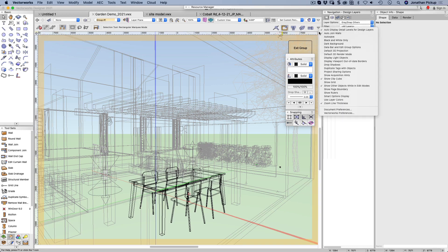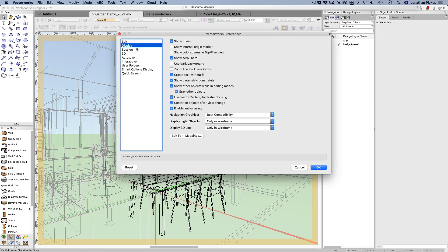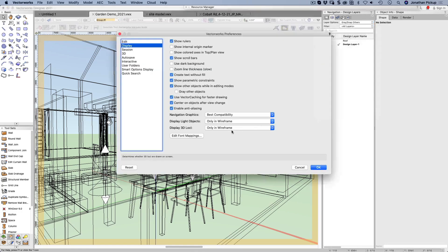Just up here we've got our Preferences button. If we have a look at our Vectorworks Preferences, one of the preferences under Display is to Show Other Objects While in Editing Modes, and you can gray those other objects or not. If I turn that off I find it very confusing because I can't tell what's inside the group and what's outside. So let's go back to that and gray other objects.